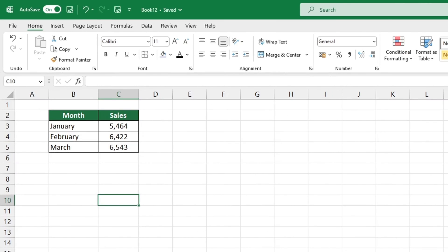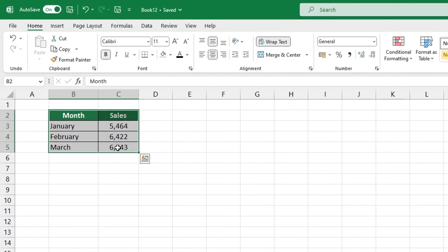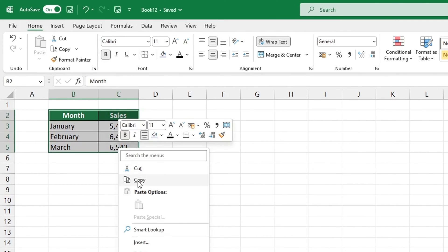First, select the area you want to switch. Right-click and click Copy.